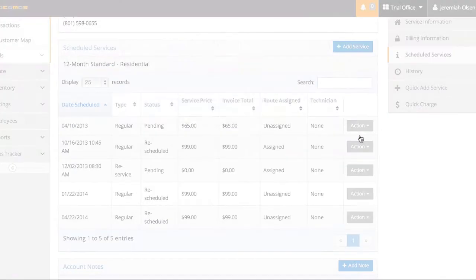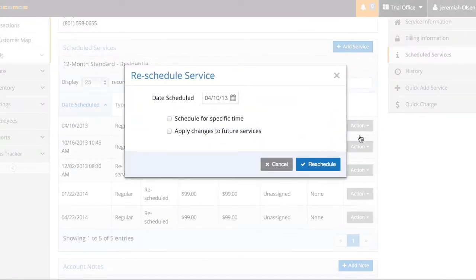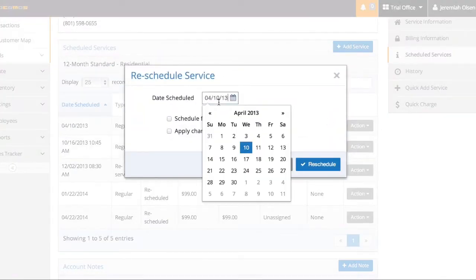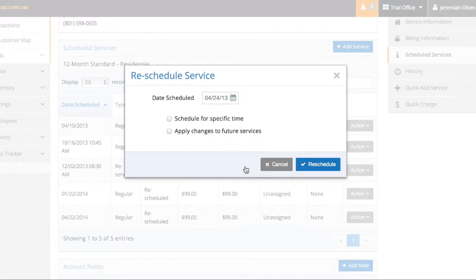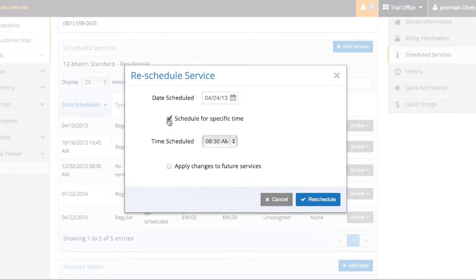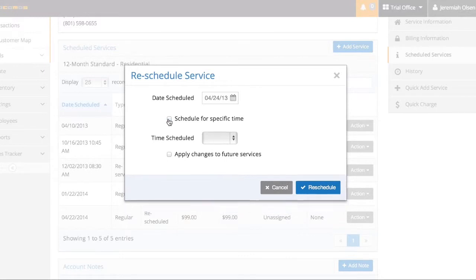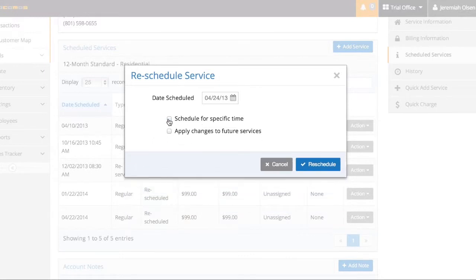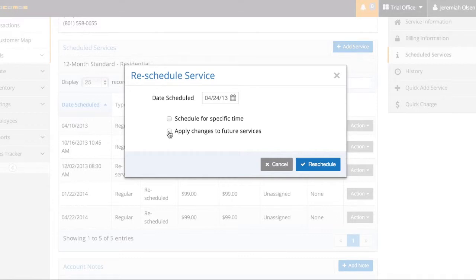Let's reschedule this. So say I want to schedule this for two weeks later than what it is. I can choose to schedule it for a specific time or just that day. And then once I route and figure out my schedule for that week or that day, I can apply it to a certain time. Here's one feature that is great.